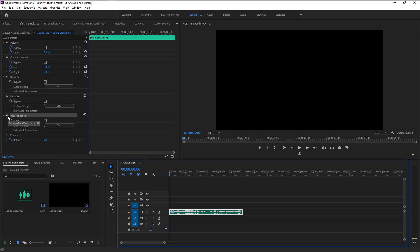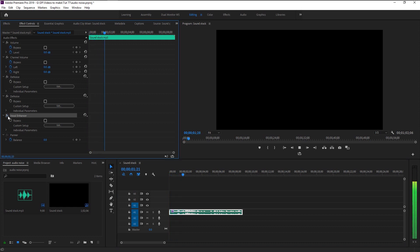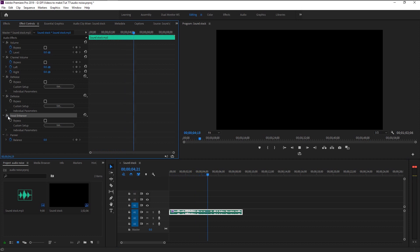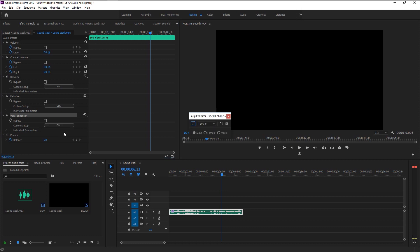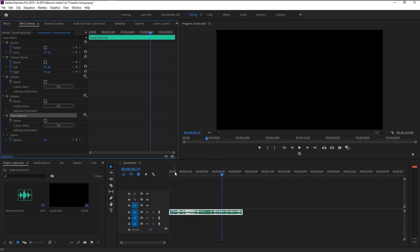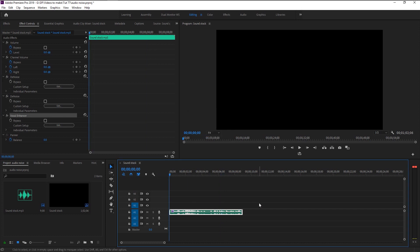You can click on 'Edit' and select options from Male, Female, and Music. It won't be much of a difference, but it's still worth exploring depending on your audio source.